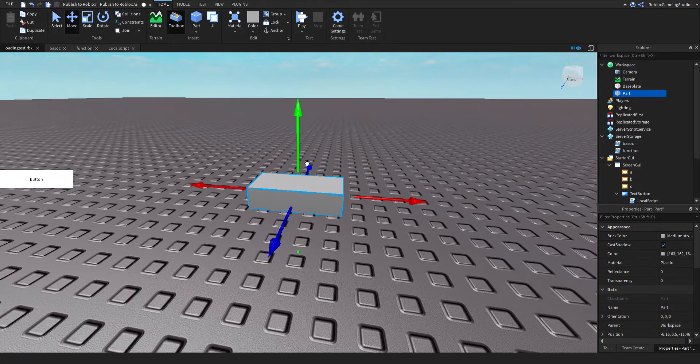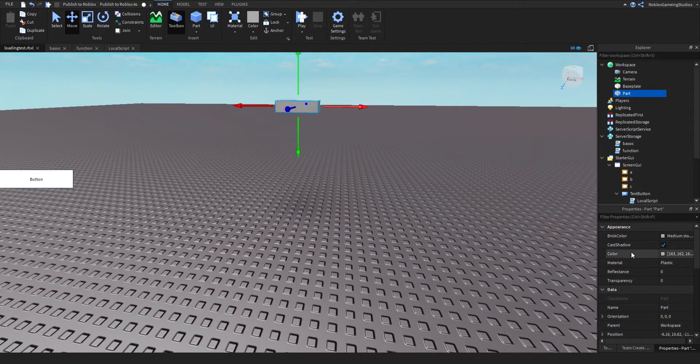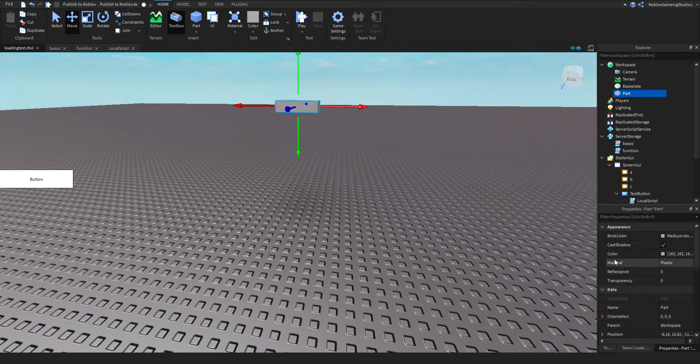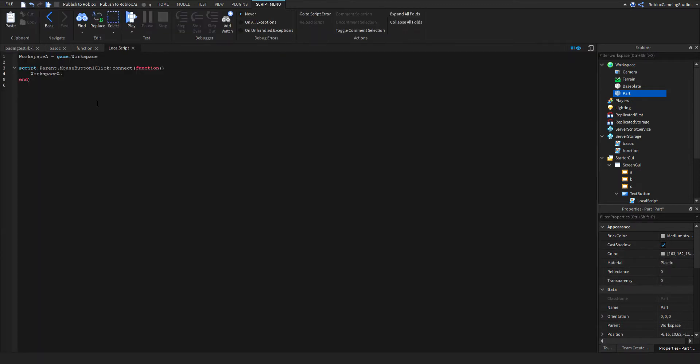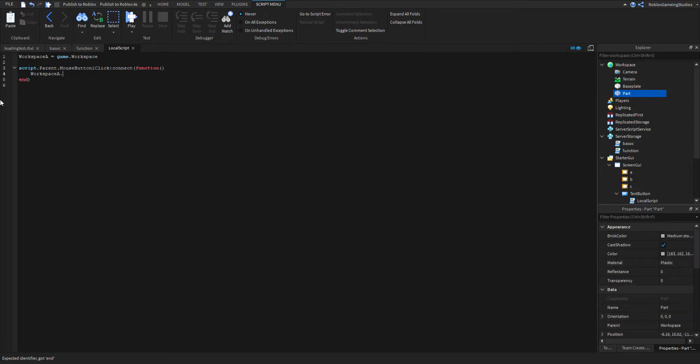We're going to make it change colors. Actually no. We're going to make it change materials. That's a good one. Actually no, we'll make it invisible. Invisible over and over. Okay, so now it should find a part. See? As you can see, it should have found the part. See? There it is.